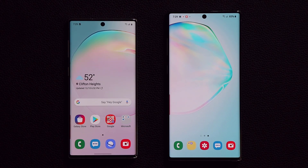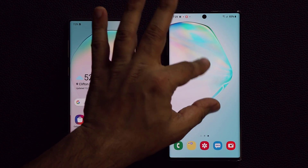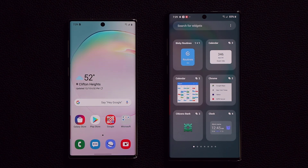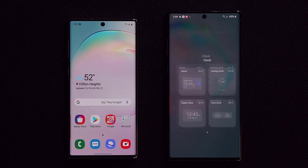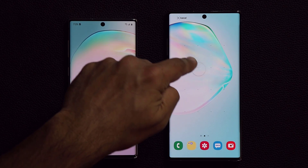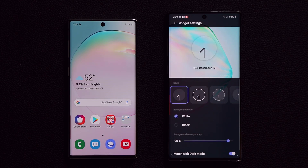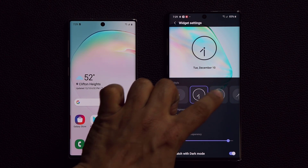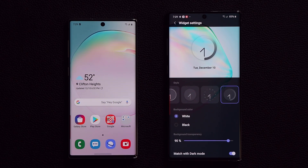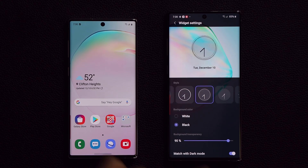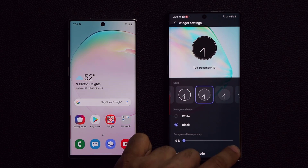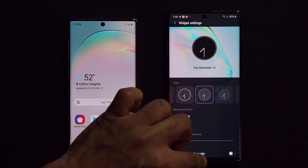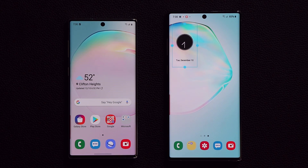One really cool thing with One UI 2.0 that a lot of people haven't shown: if you pinch the screen and go to widgets, there is a brand new clock widget that is extremely customizable. I'll grab it and drop it on the home screen. It gives me a customization screen where I can pick different clock designs — you have various styles. I can set the color to black or white and change the background transparency. I can also match it with dark mode.